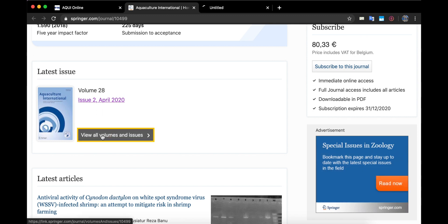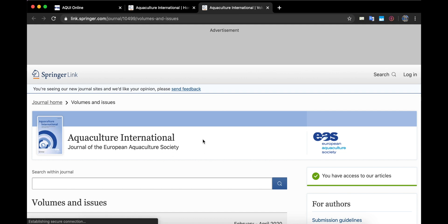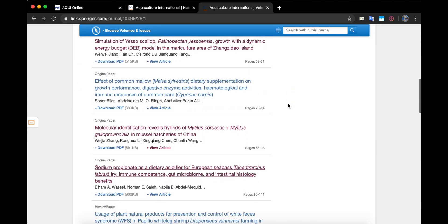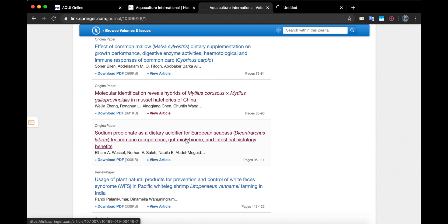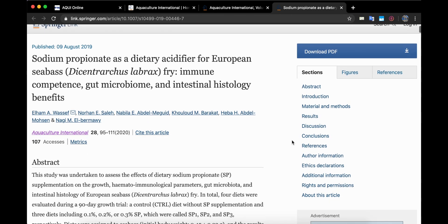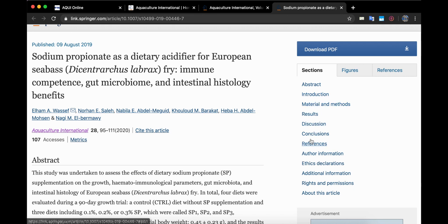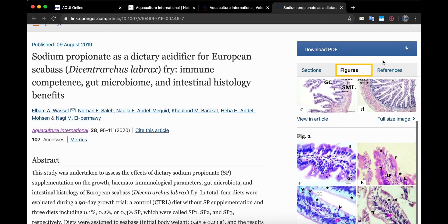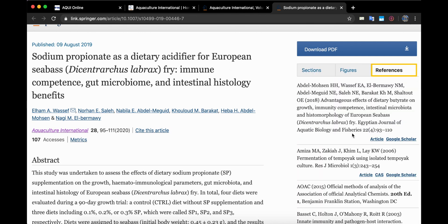Let's open all volumes and issues in another tab. Let's open the February 2020, issue 1. Let's open one of the papers — for example, let's open this one. Once the paper is open, on the right side of the screen you can easily switch to any of the sections. What is also really nice about this website is that you can easily see all the figures and references on the right side of the screen.